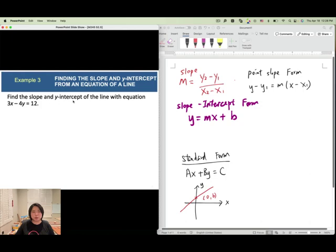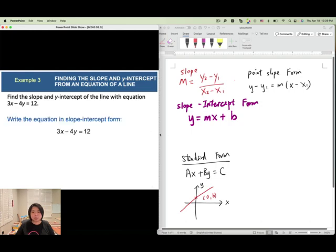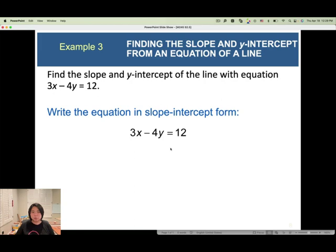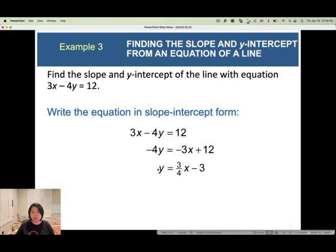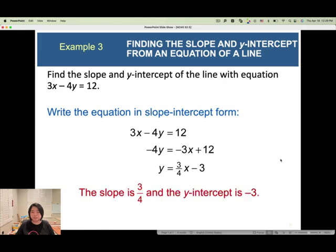Try this example: find the slope and y-intercept of the line given in standard form (Ax + By = C). To rewrite it in slope intercept form y equals mx plus b, subtract 3x from both sides, then divide by negative 4. The slope becomes 3 over 4, and b equals negative 3, which is the y-intercept.